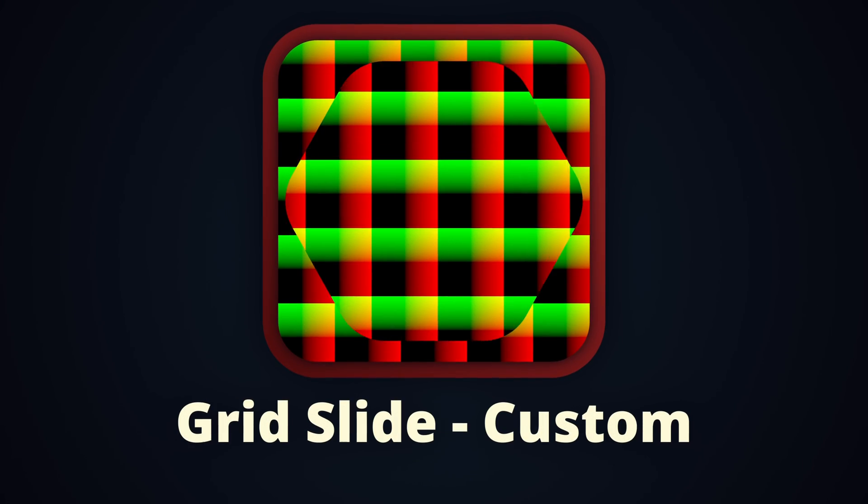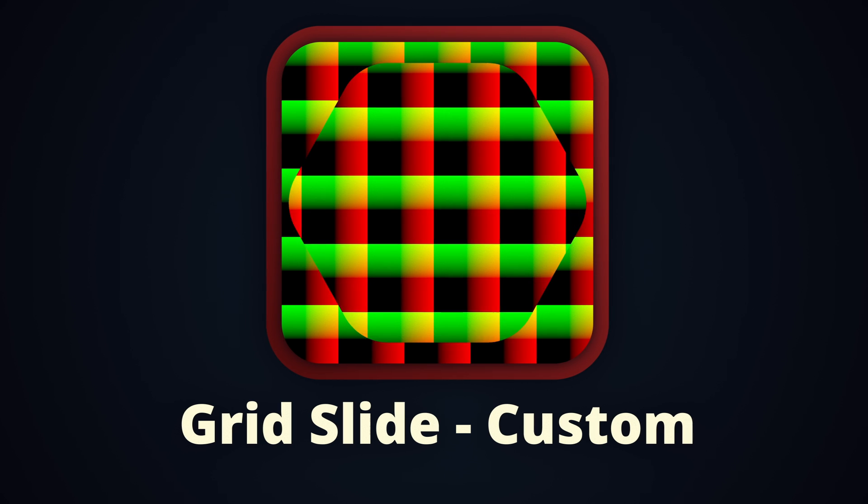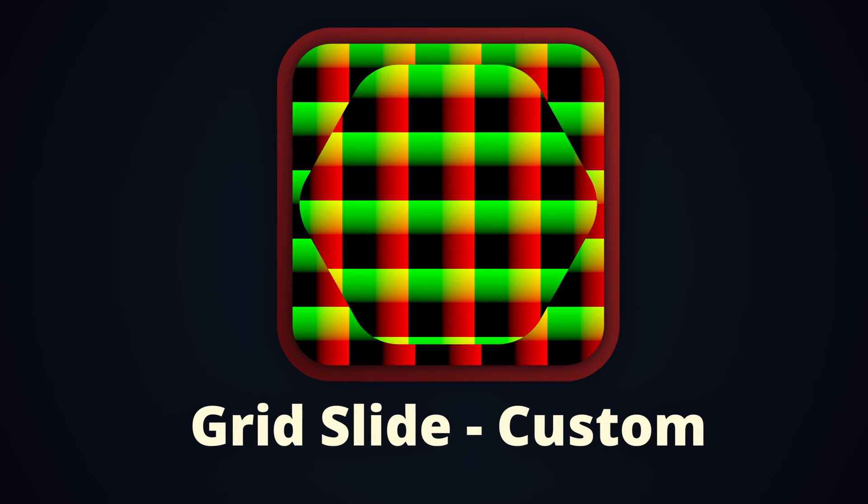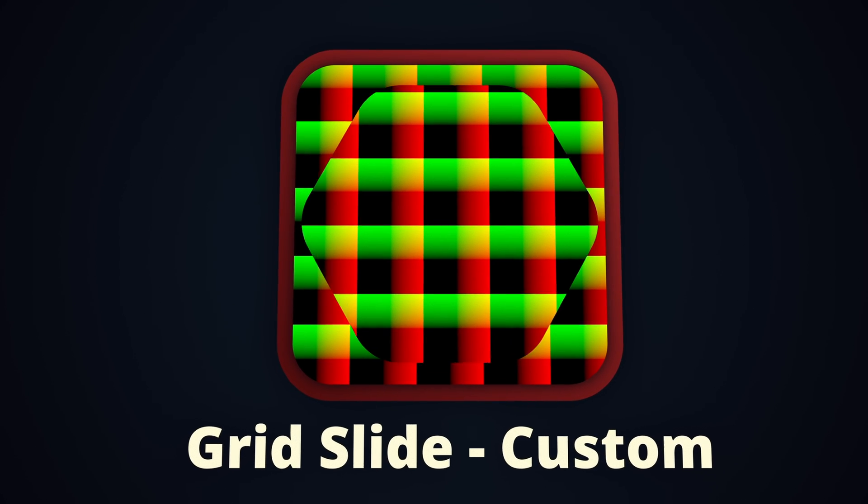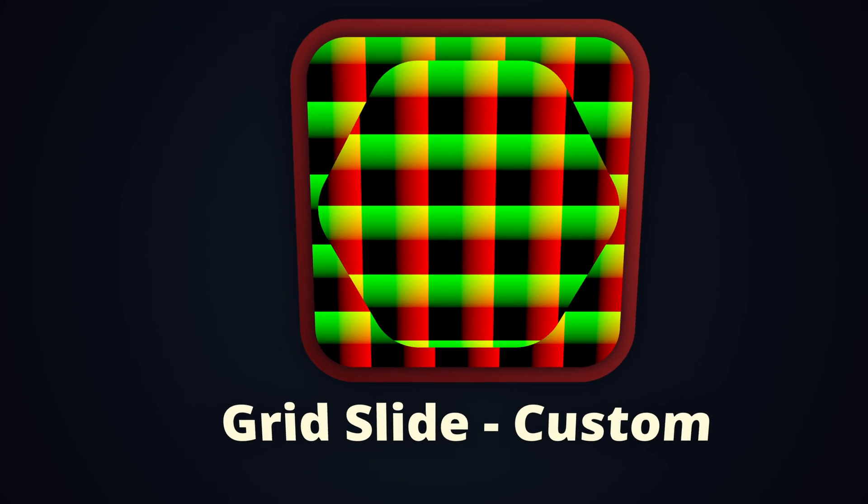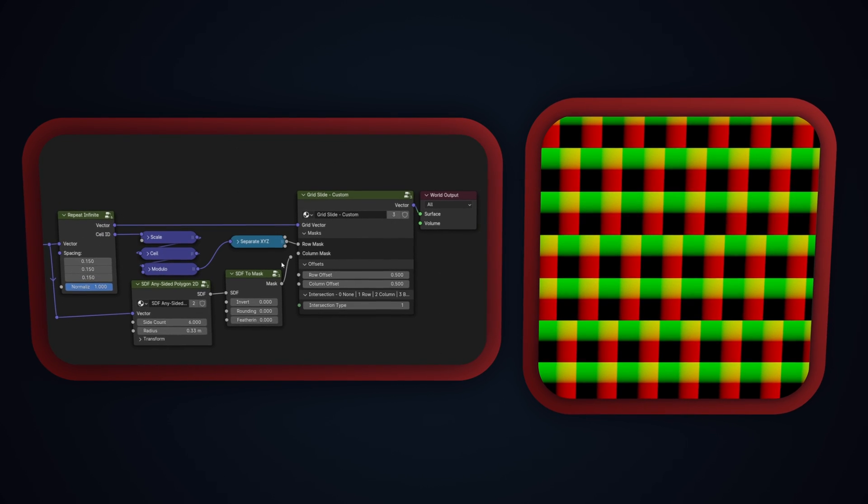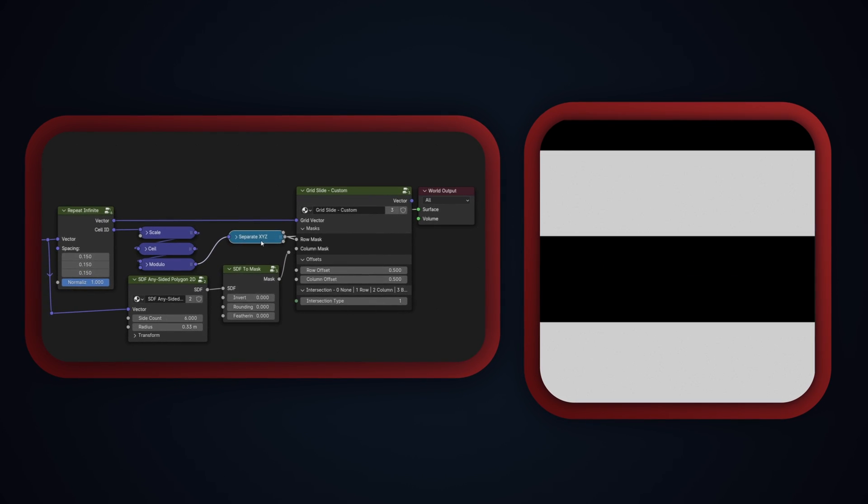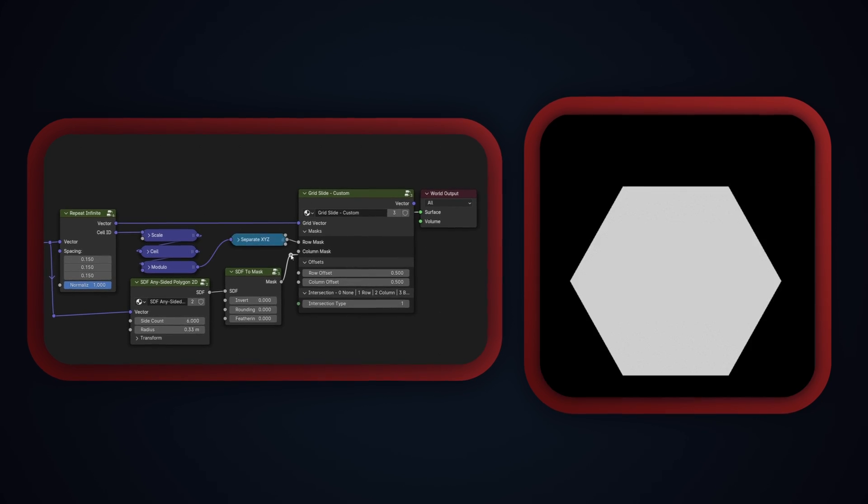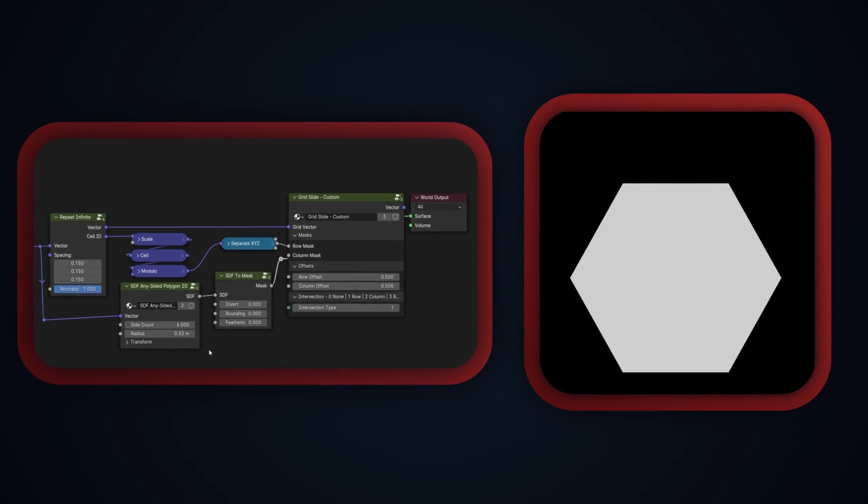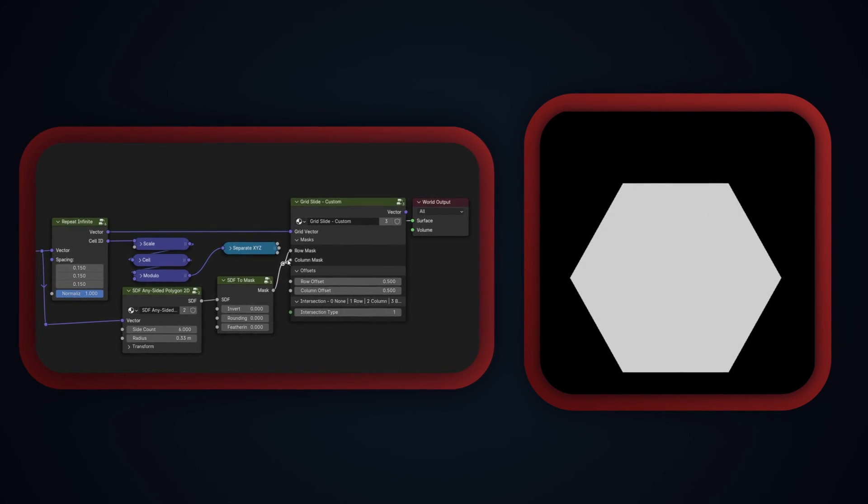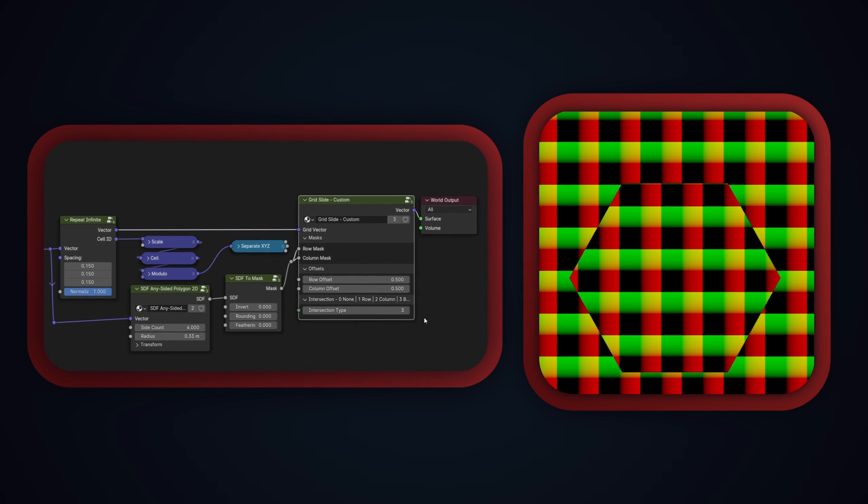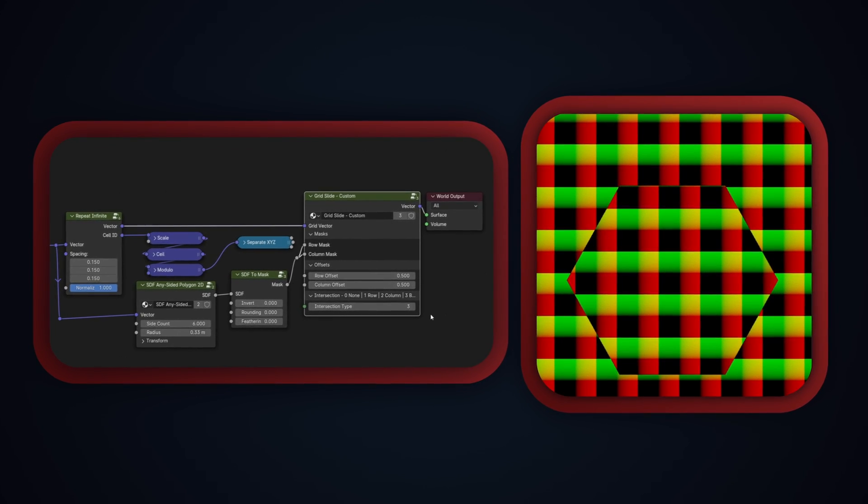The next node, the Grid Slide Custom, does the same thing as the Grid Slide Regular, but this is the node you want to use if you need something more custom to your situation than regular spacing. For example, alternating double rows, or maybe you want to shift only the rows in this custom hexagon mask. The difference between the Grid Slide Custom and the Grid Slide Regular is that you define your own masks, that you provide the node for which rows and columns should be affected.